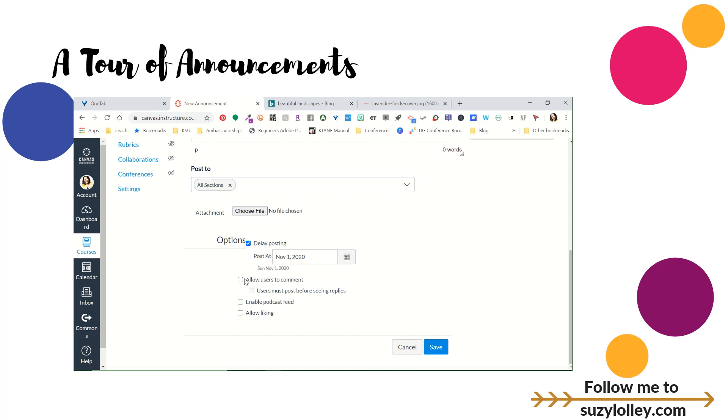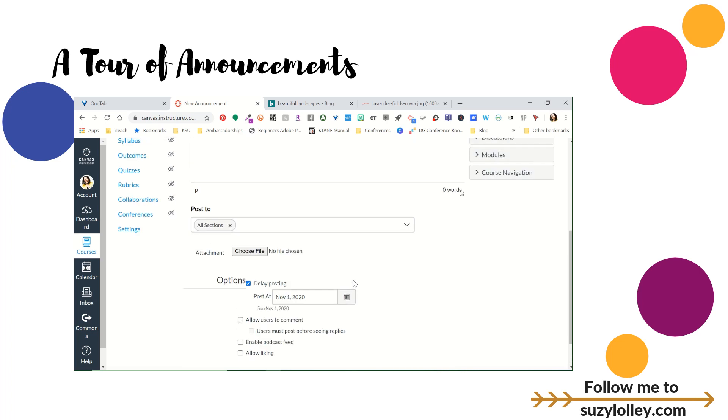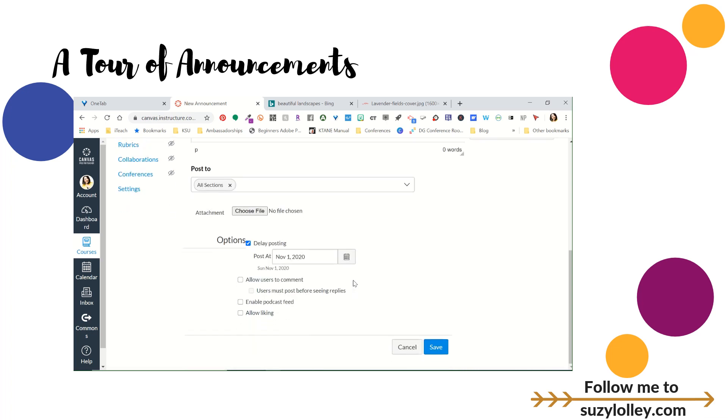And then depending on the settings at your school, you can turn on allow liking. Some districts I've worked with, that is not a feature, so we tried turning it on. It doesn't work. You can allow them to comment, whatever it is you want them to do. But how amazing that way back in June or July or August, you can go ahead and schedule your birthdays for the whole year. Now, you don't want to forget your new kids because that could get you in trouble. But as new kids come in, just maybe make a point to go back and schedule or adjust this announcement.